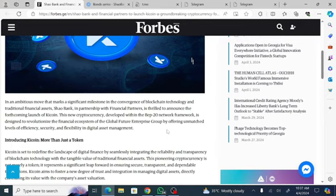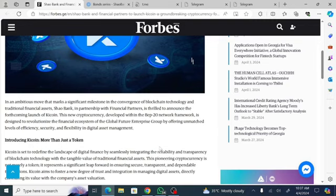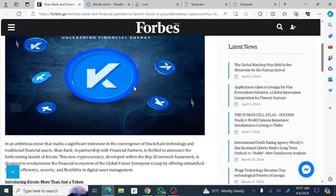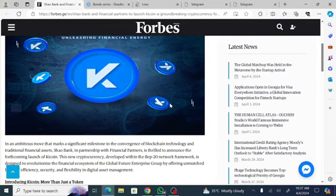As part of giving you an update for this recent development, make sure you download that PDF and go through the file so you would understand what Shaobank is all about, what Shaobank is working towards achieving with Keycoin. It's very important to take note of that.